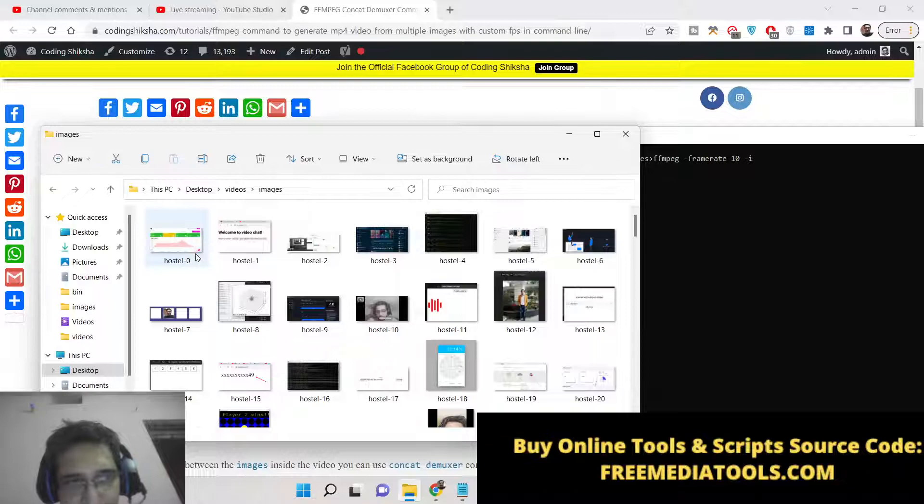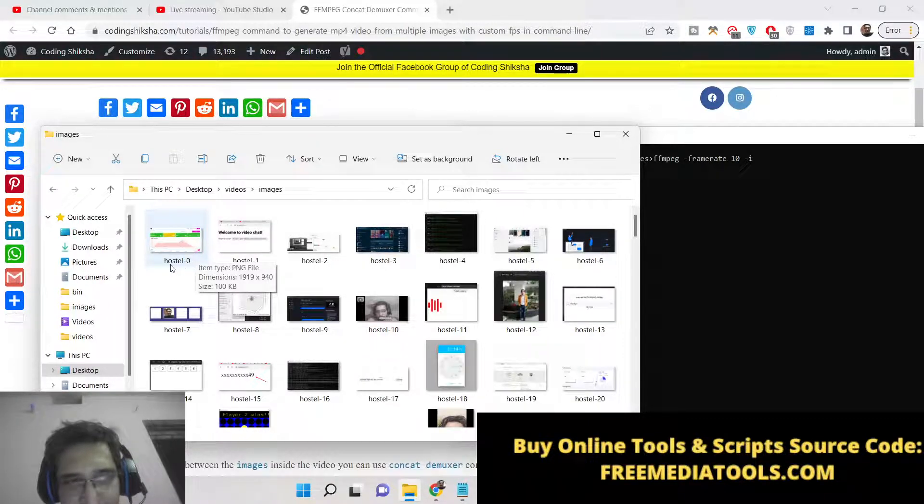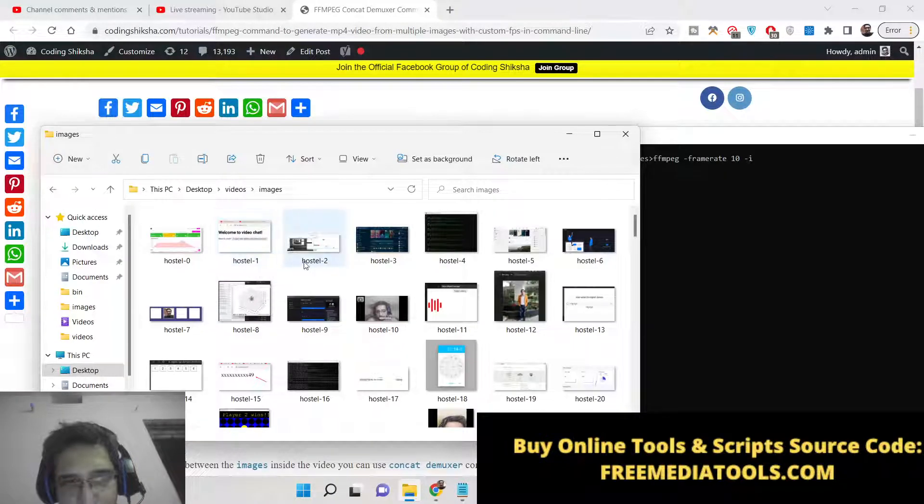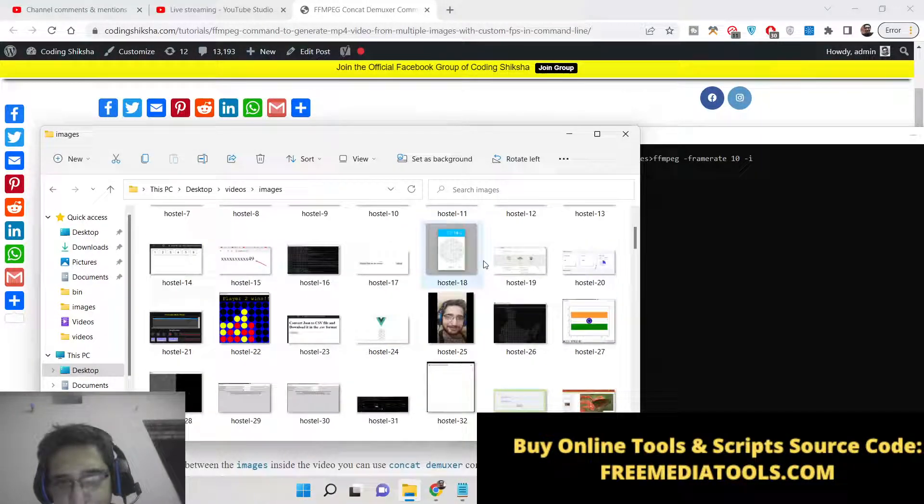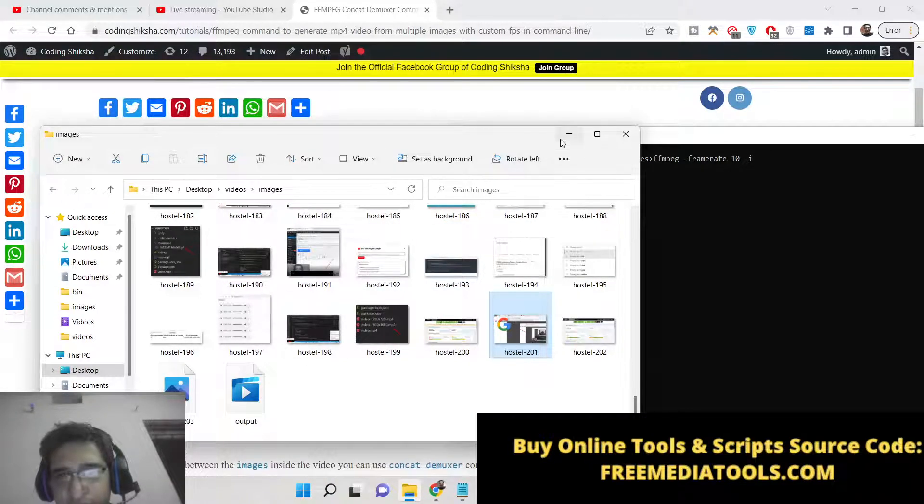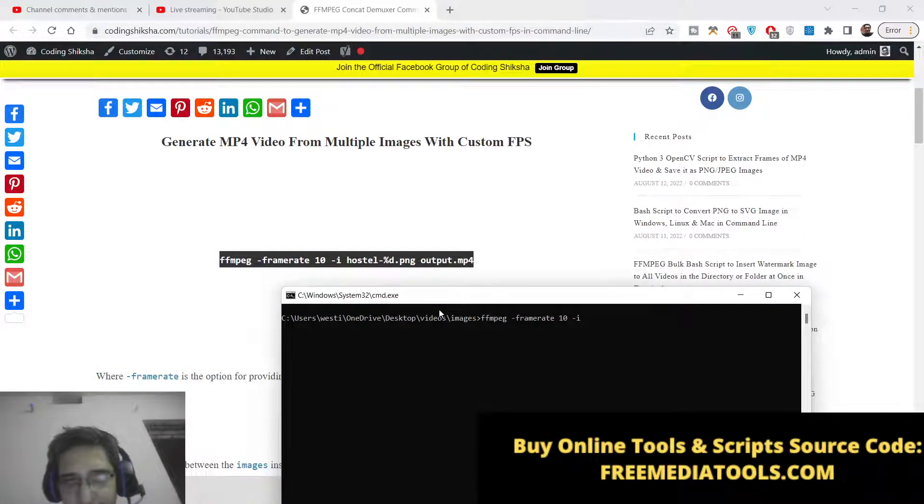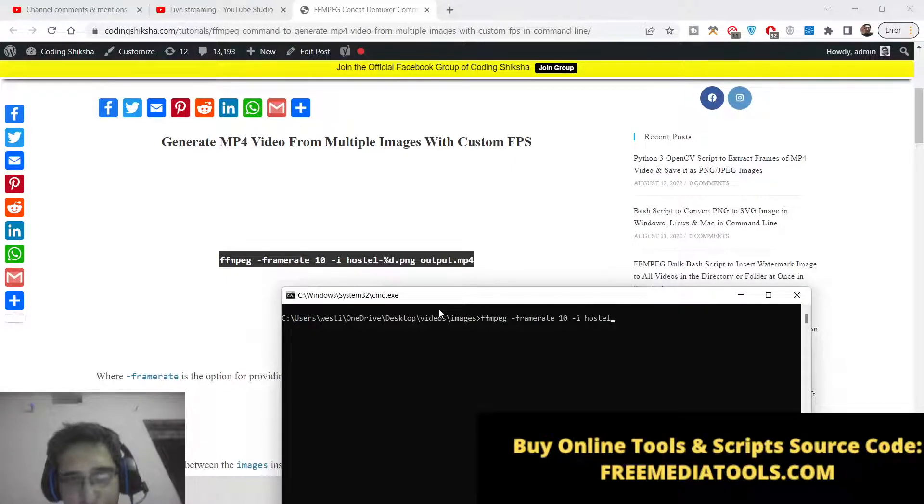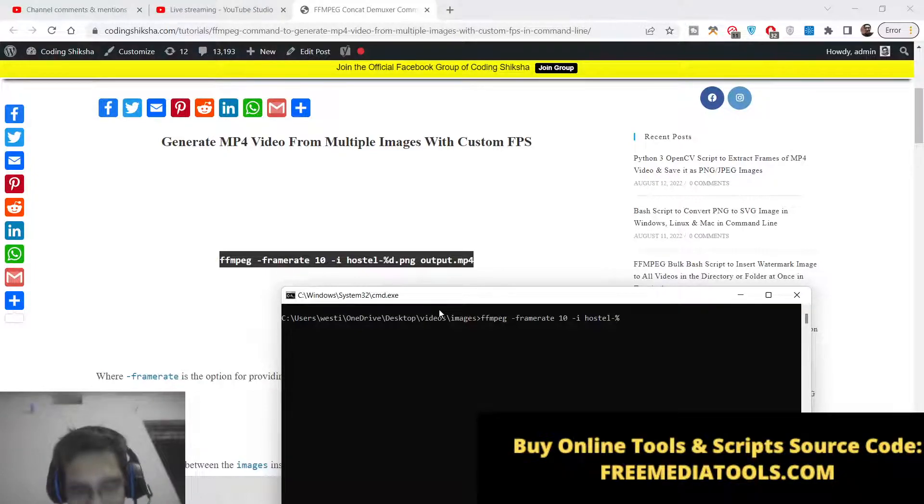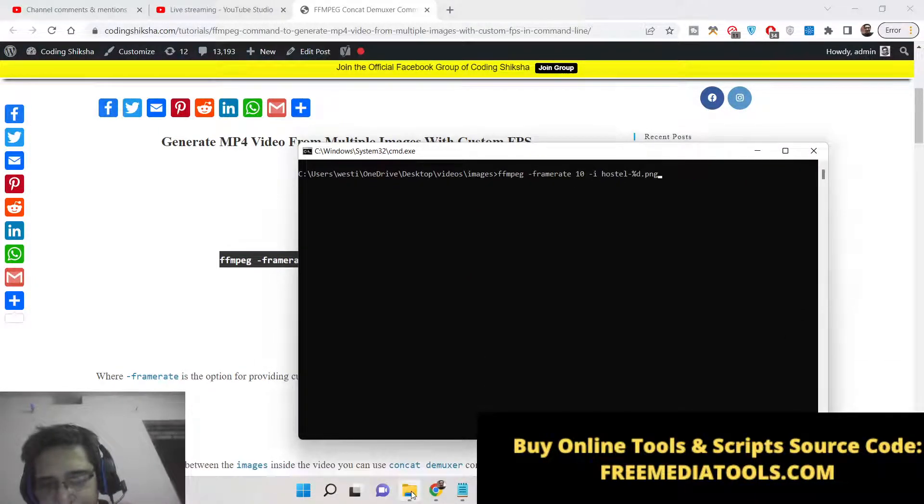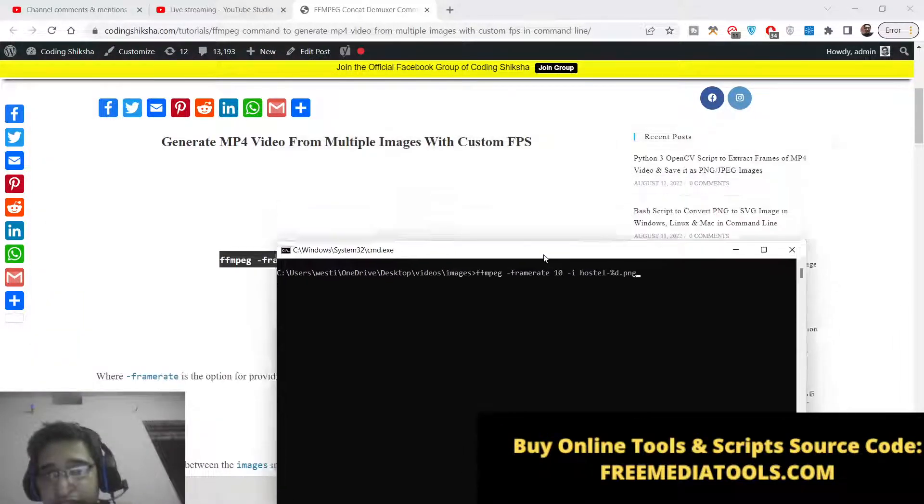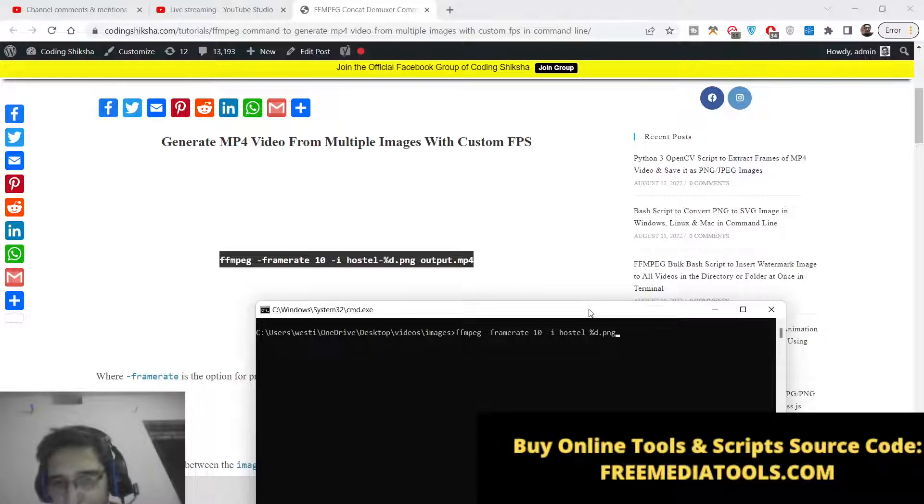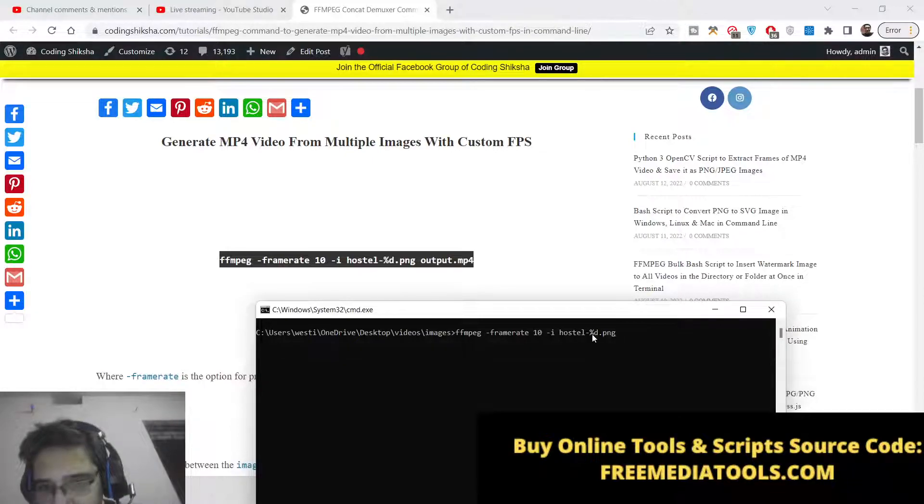Basically you can see I have renamed my files here in such a pattern that Hostel-0, Hostel-1, Hostel-2, Hostel-3. So this is a pattern you can see here in all the images. So that way we can use this pattern which is available inside FFmpeg: Hostel- and here we can just write %d.png because all the images present here are PNG. In place of 0, 1, 2, 3 we are automatically looping through the images using this special operator which is %d.